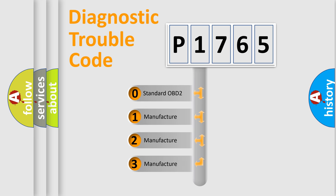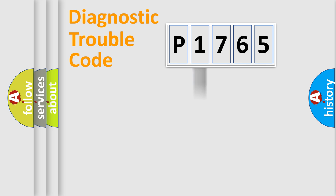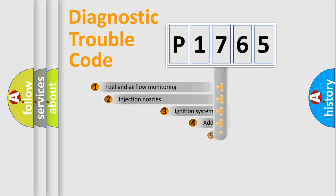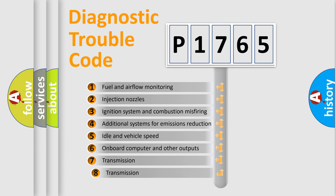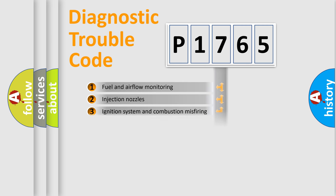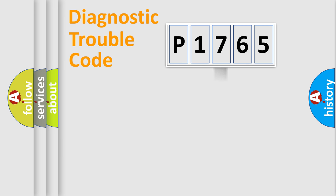If the second character is zero, it is a standardized error. In the case of numbers 1, 2, or 3, it is a manufacturer-specific error. The third character specifies a subset of errors. The distribution shown is valid only for the standardized DTC code.